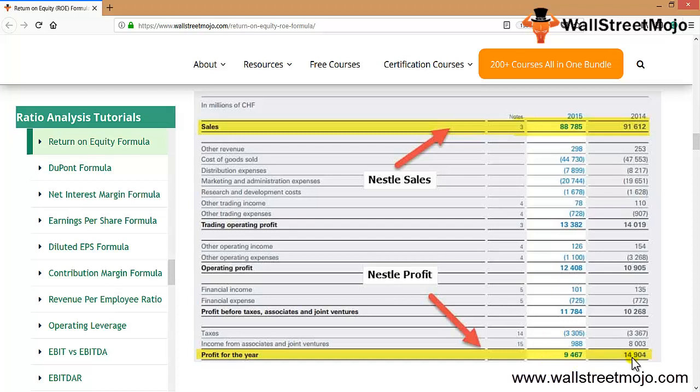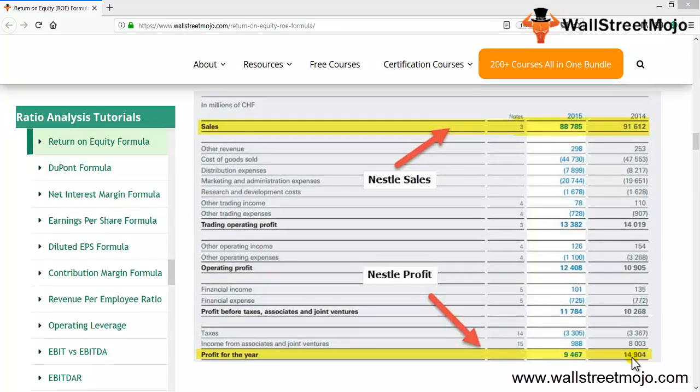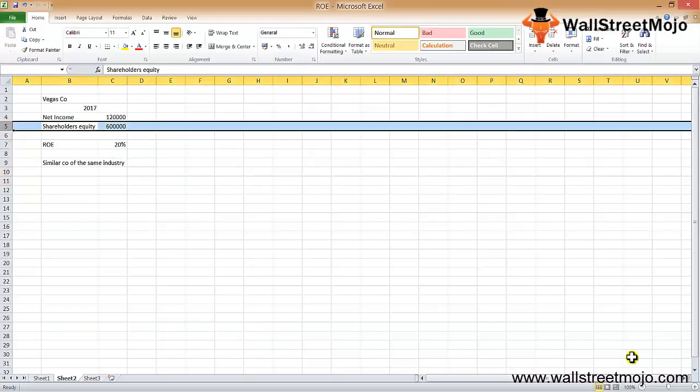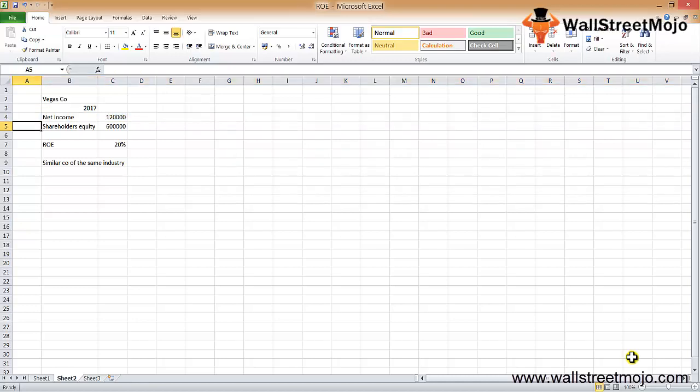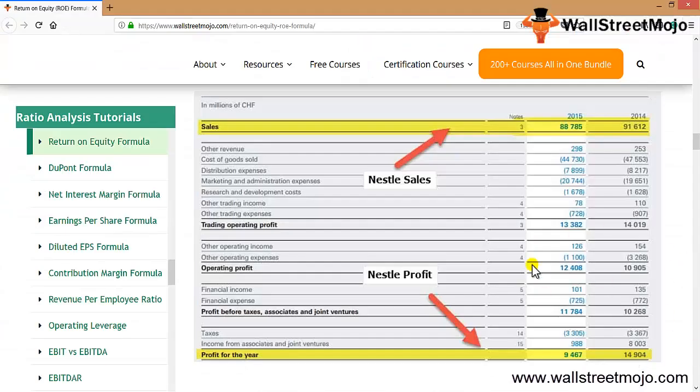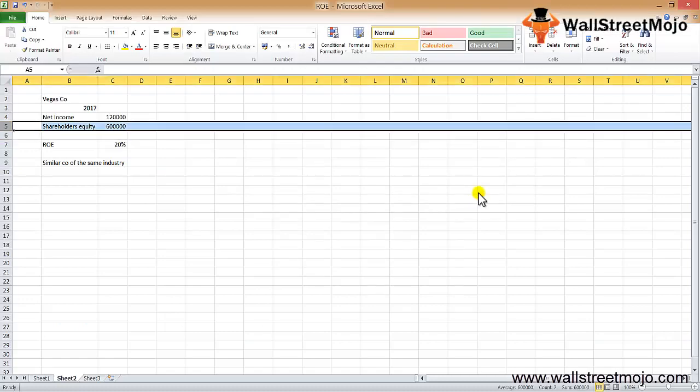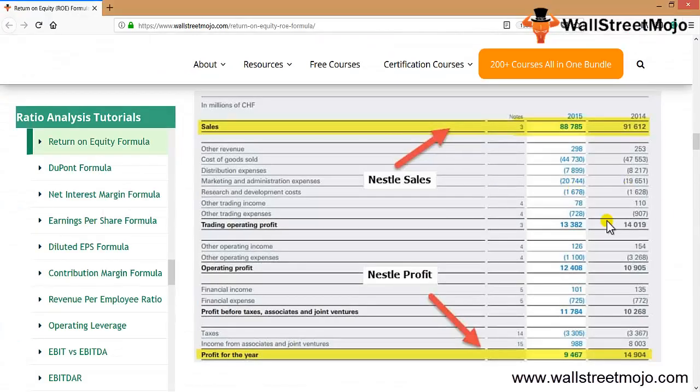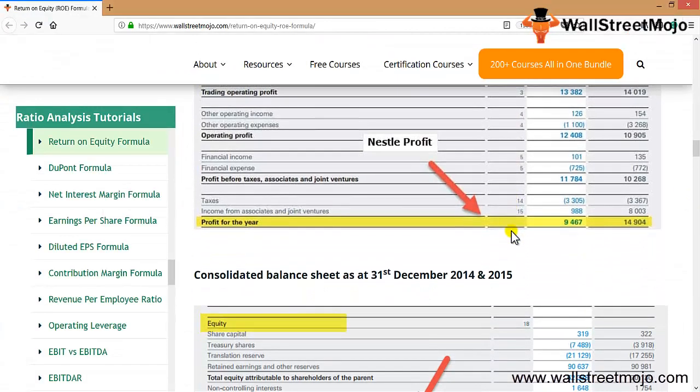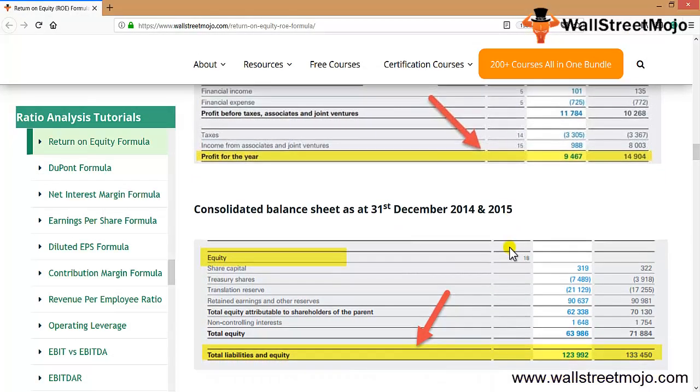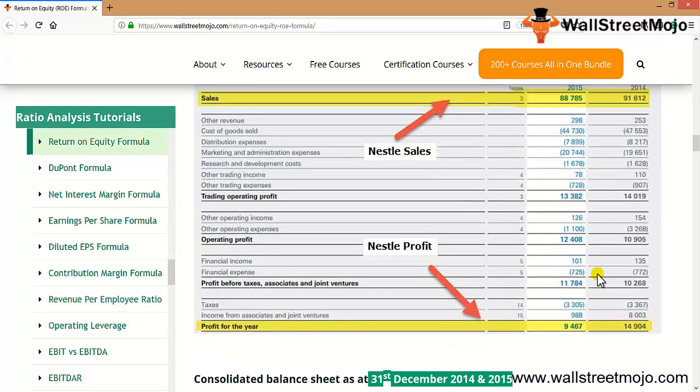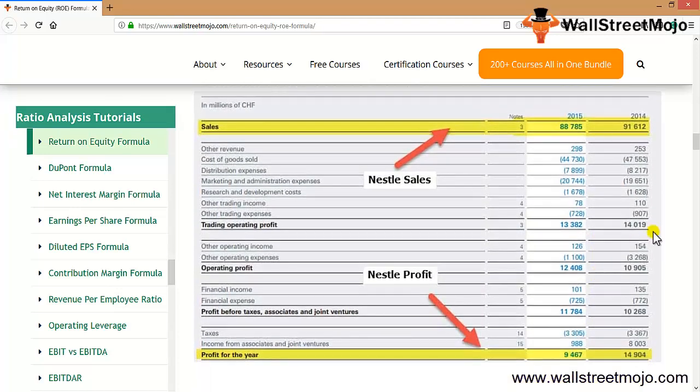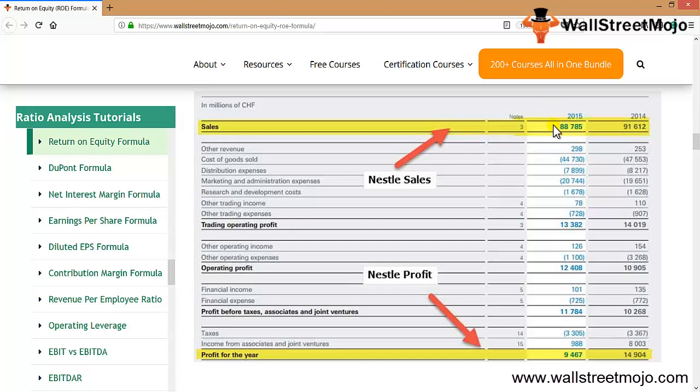But we need the second part of our formula, which is the shareholders equity. We have the net income data, but what about the shareholders equity? This is your income statement, and for the shareholders equity we need to go to the balance sheet. This is the consolidated balance sheet as of 31st December 2014 and 2015. The total liability and equity is 123,992 and 133,450. You can see the 2014 and 2015 data.